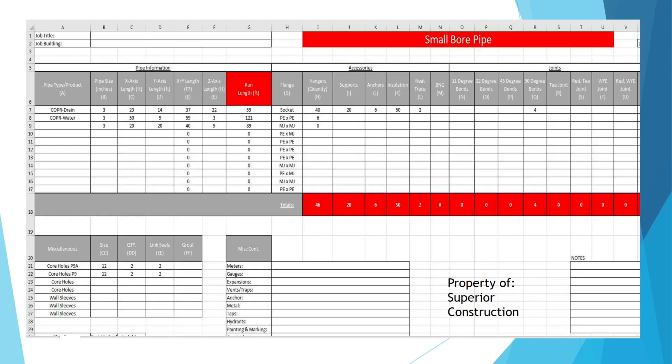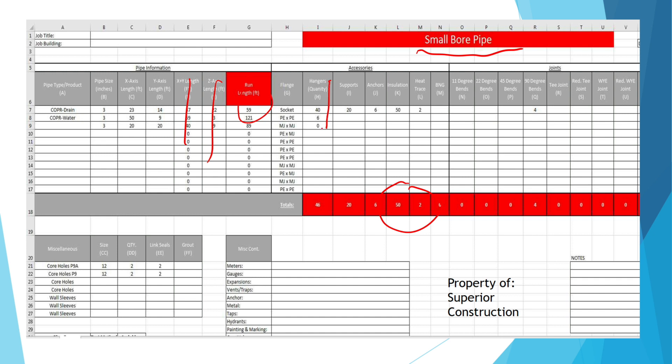So here we have an example sheet for small bore pipe. In this sheet we have gray columns and in these gray columns you'll put your inputs, and then you have outputs in red. So these numbers are all calculated for you. For an example, in column H we see hangers and we see 40 and 6 for the two runs placed in. At the bottom it totalizes the number of total hangers being used.